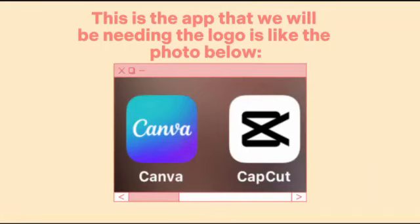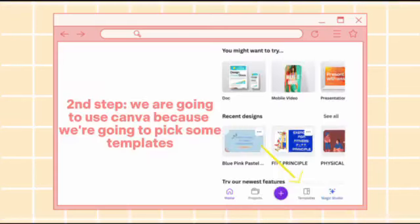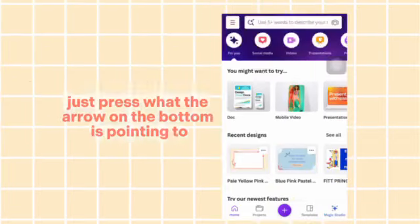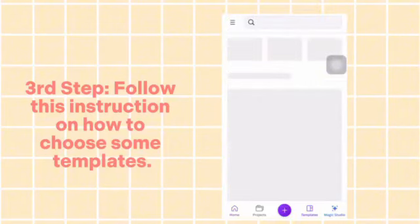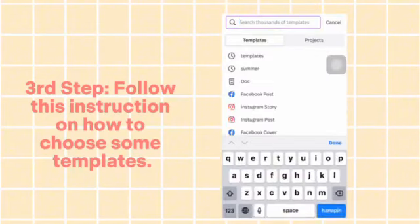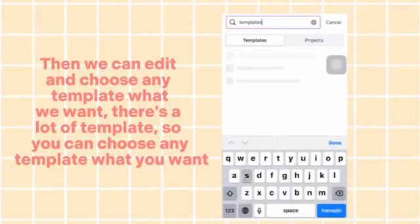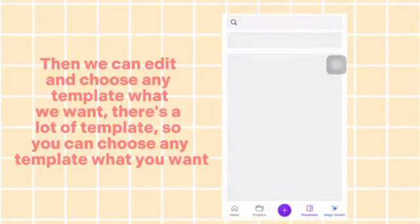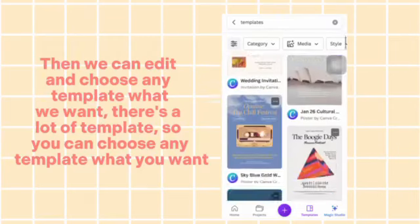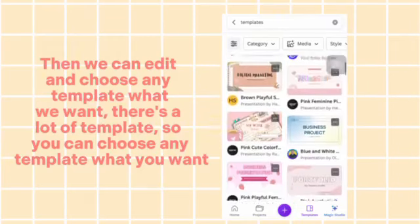Second step: we are going to use Canva because we're going to pick some templates. Just press what the arrow on the bottom is pointing to. Third step: follow the instruction on how to choose templates, then we can edit and choose any template we want. There are a lot of templates, so you can choose any template you want.